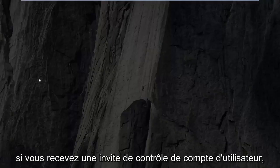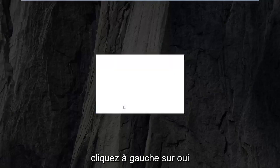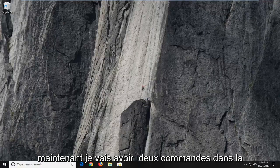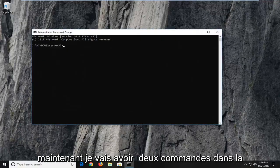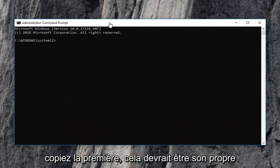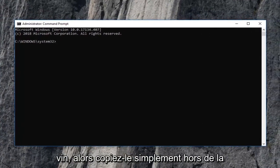If you receive a user account control prompt, left click on yes. Now I'm going to have two commands in the description of the video. I want you guys to copy the first one.